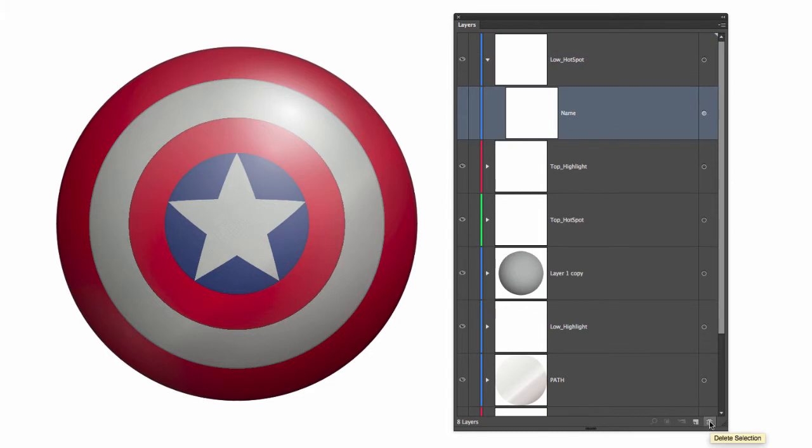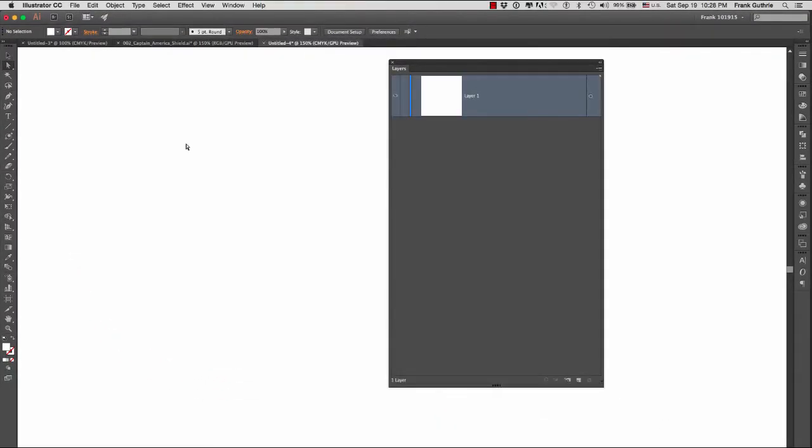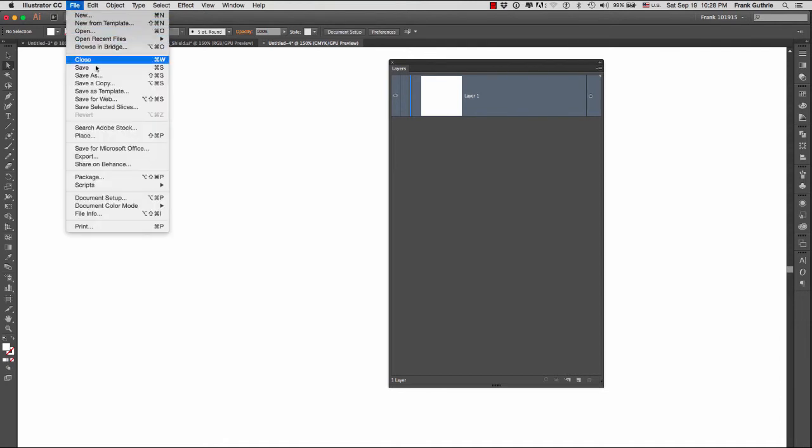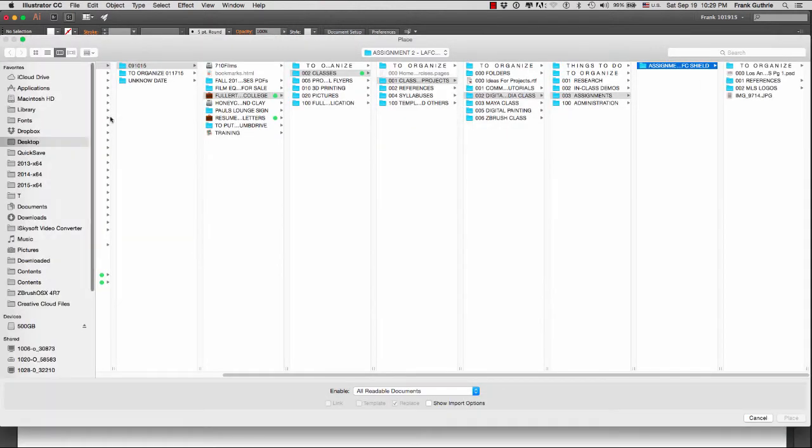If I wanted to create a new design based on a quick sketch I did, I would first place the image by going to file, place. I would find the image and then place it.